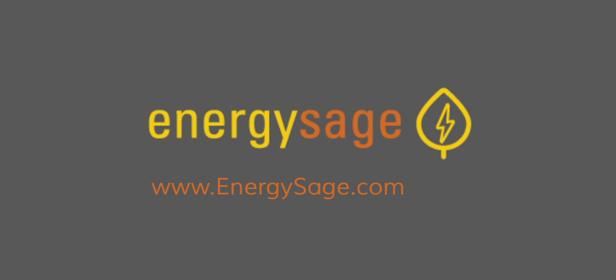For more information about solar power, solar financing options, or to start shopping, visit the solar section of www.EnergySage.com.